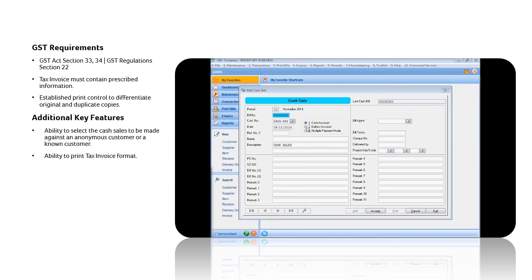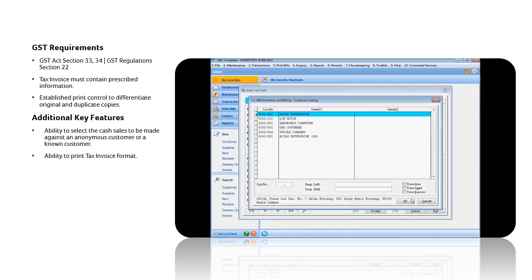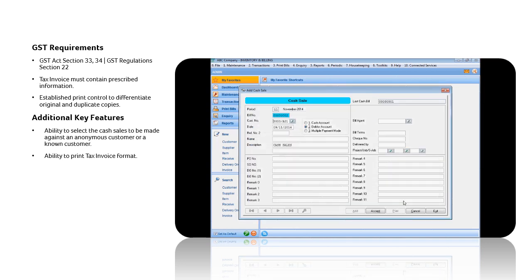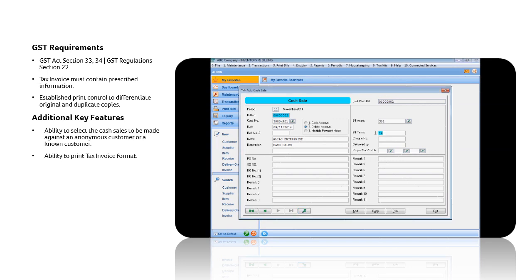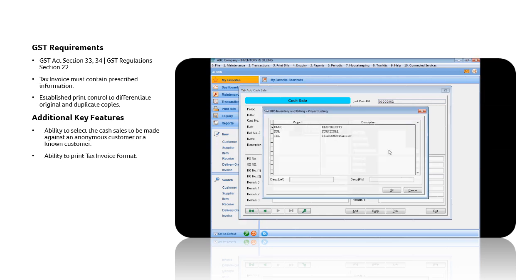Now, let us issue a Cash Sales to a customer on record. Select the Debtor Account option, then choose the customer. Note that the credit terms displayed is what that have been set to this customer. You can enter the agent and assign the respective project code.